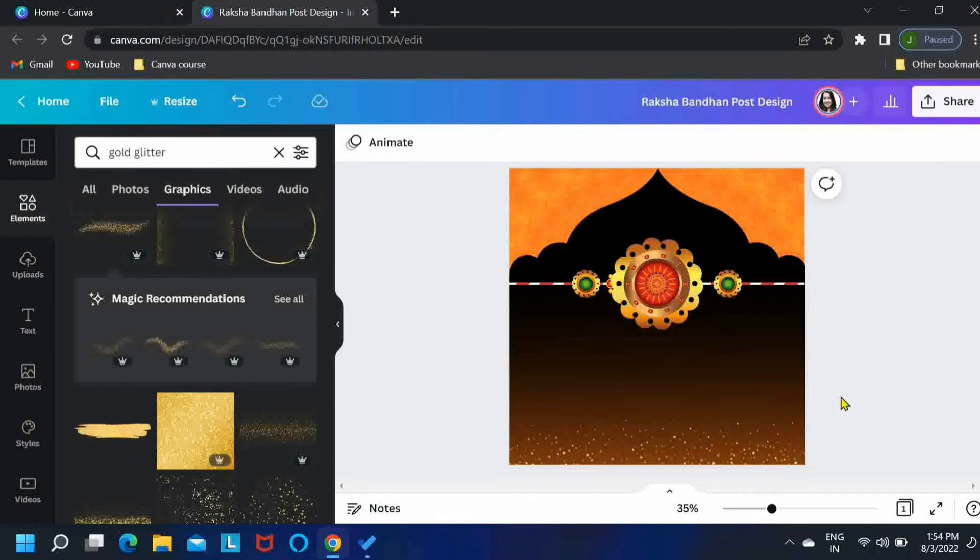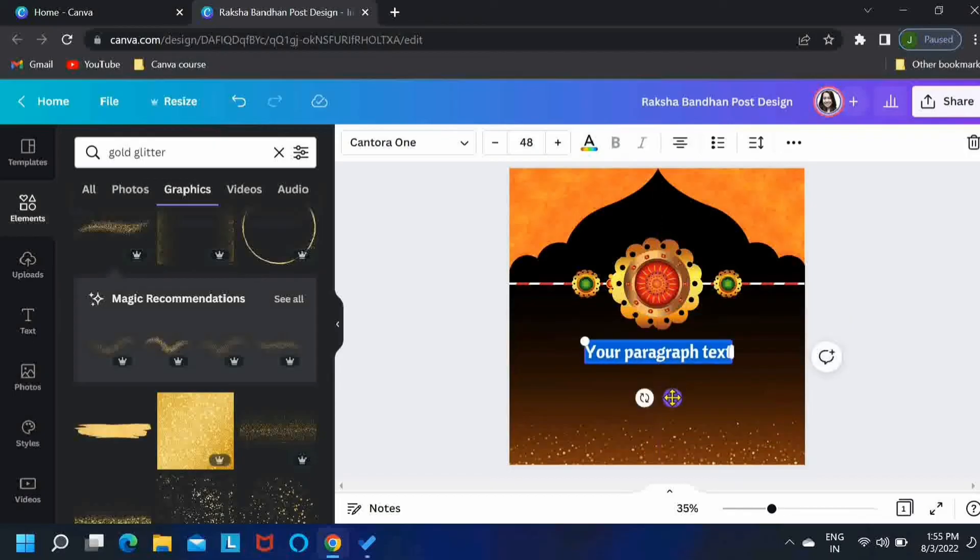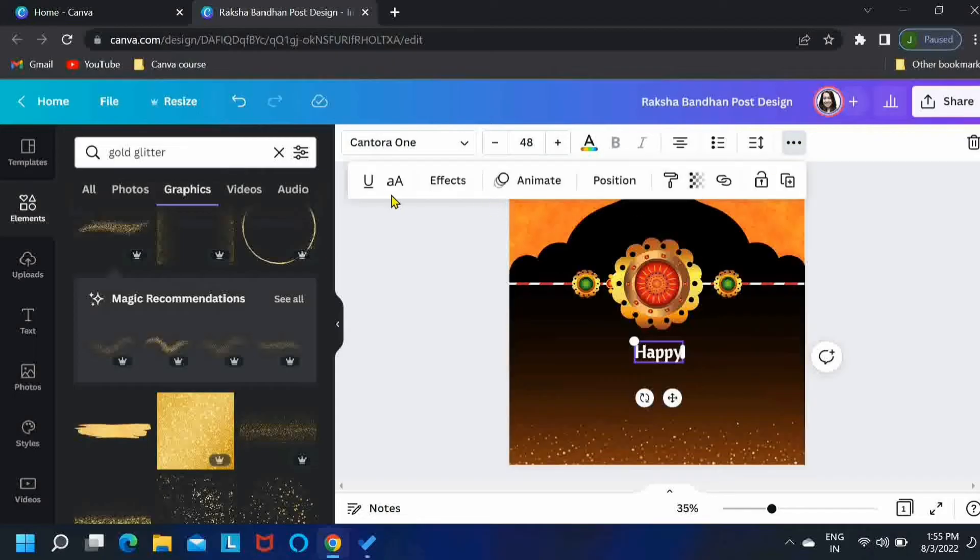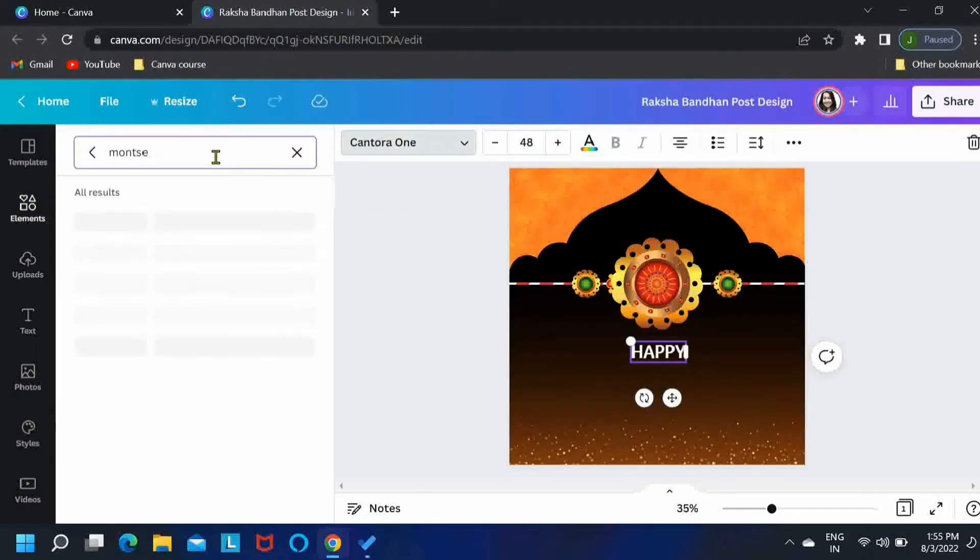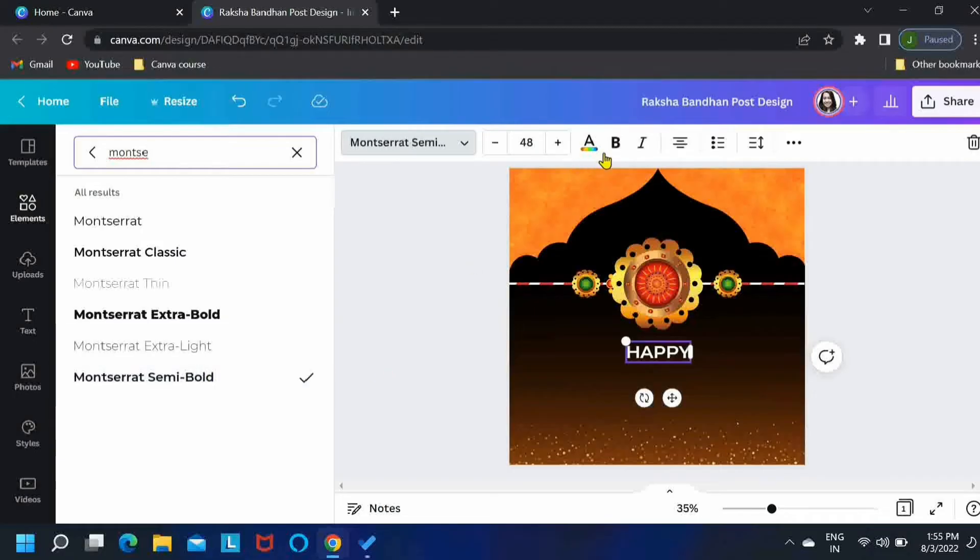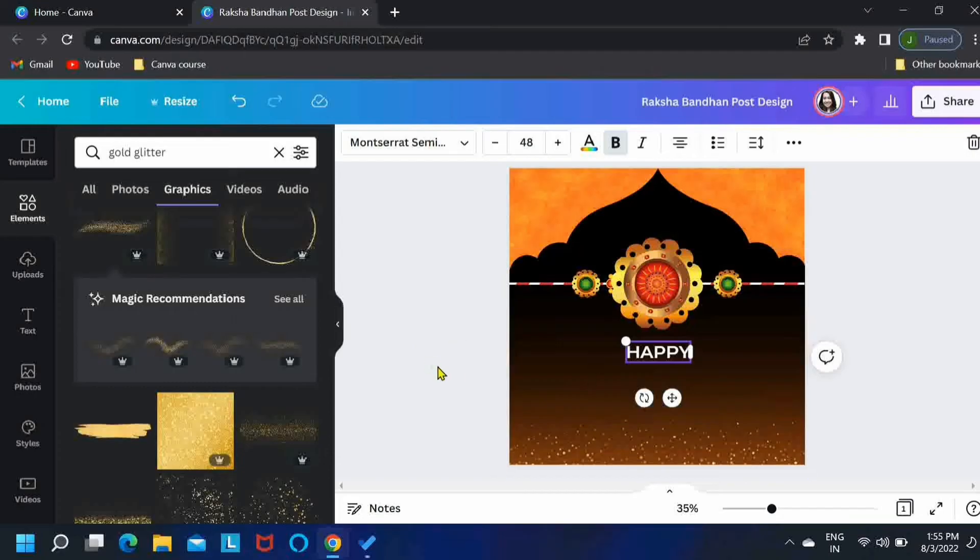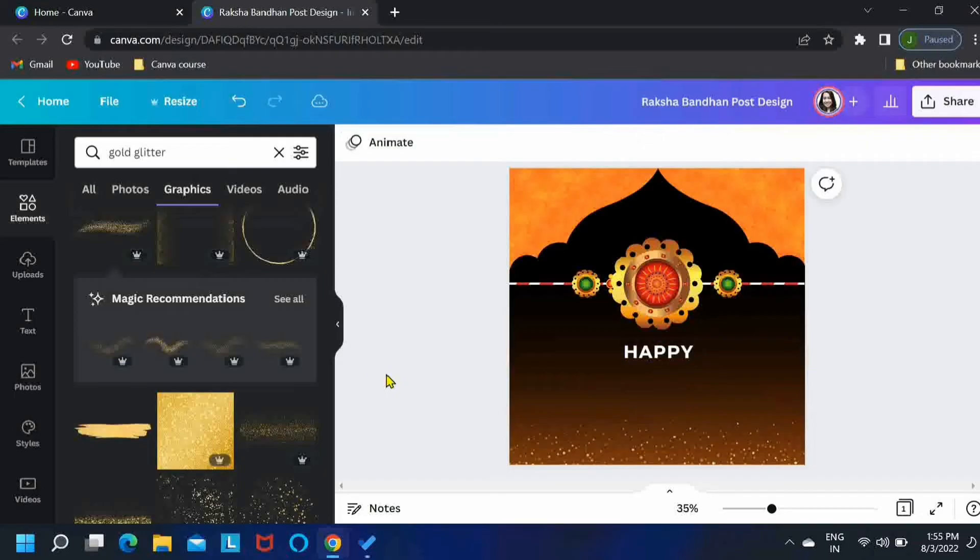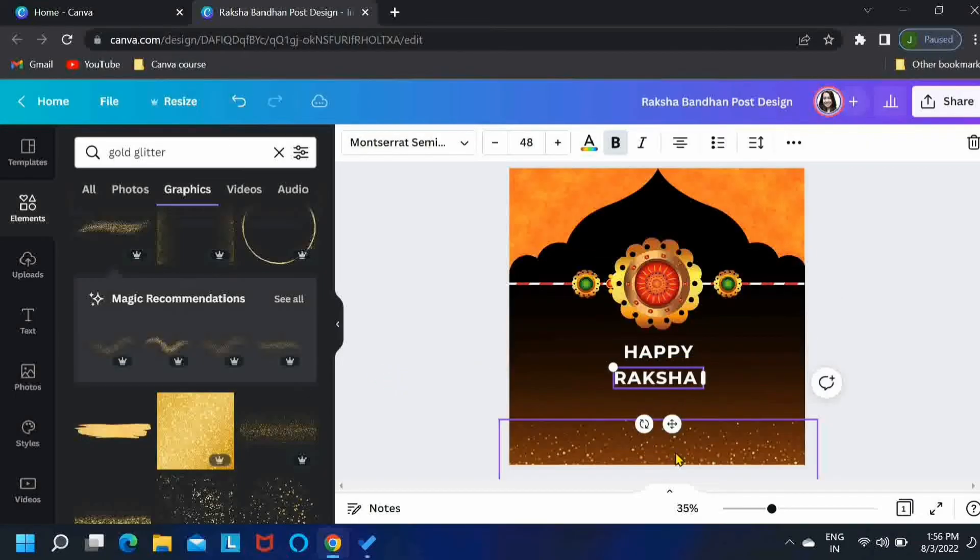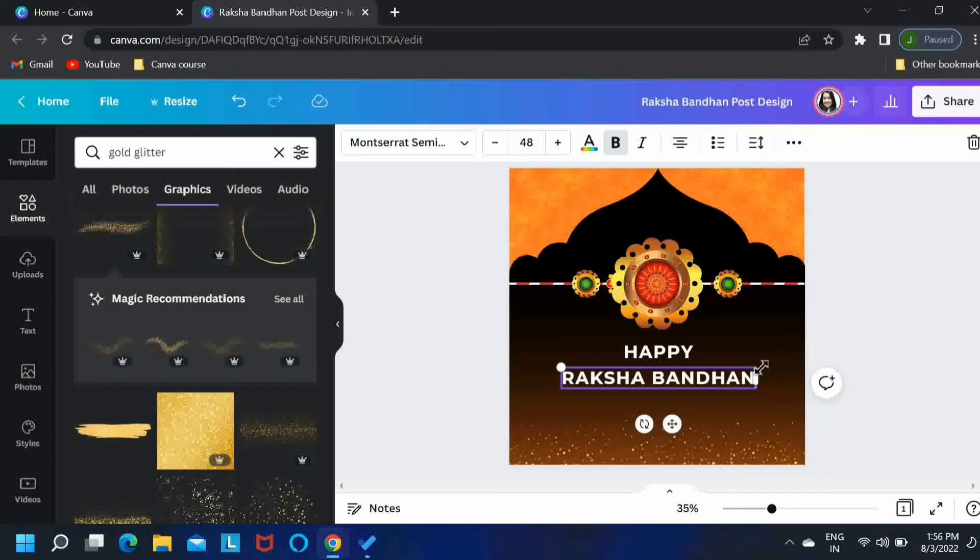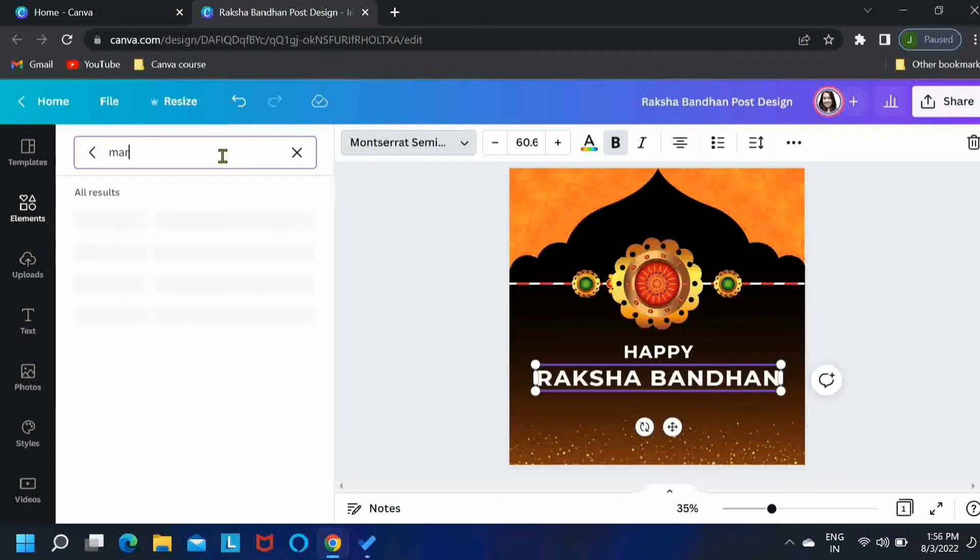Now we'll add our text. Just press T on your keyboard and add your text over here. I'll be going with this font, Montserrat Semi Bold. Let me just increase its letter spacing a little. And for this text I'll go for another font.